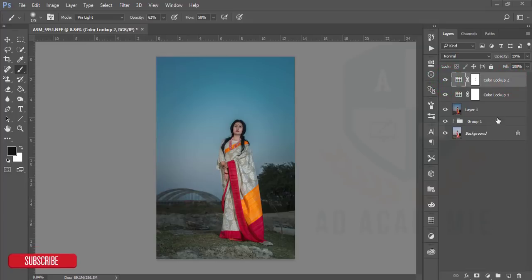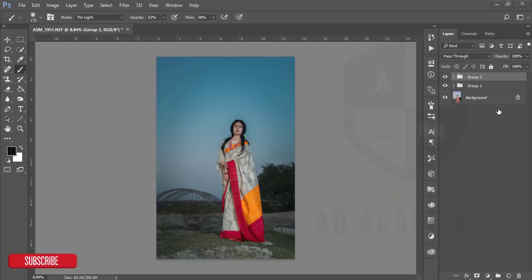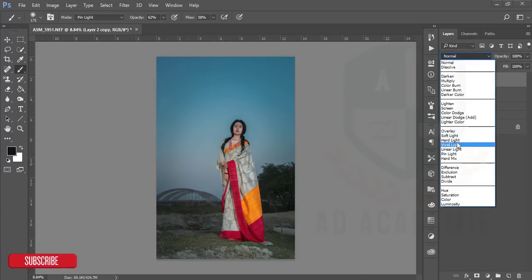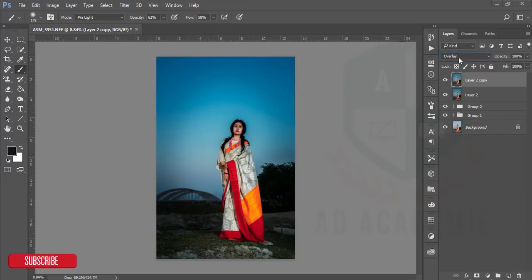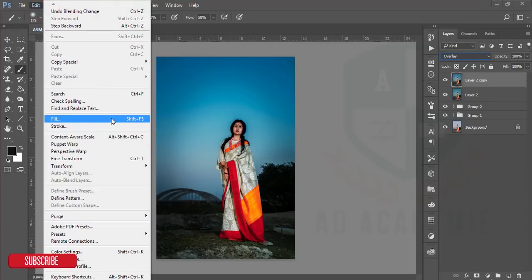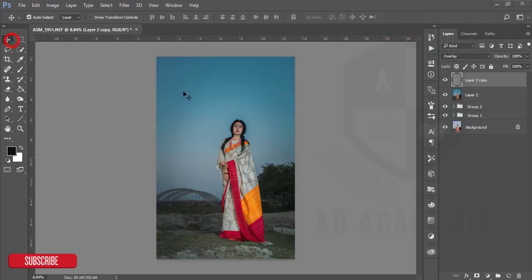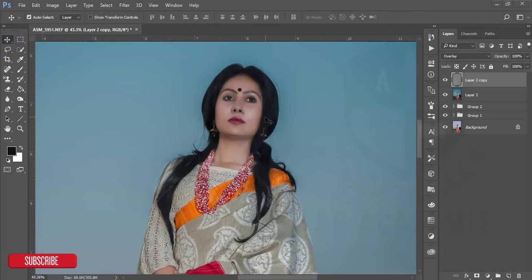After that, group all the layers and merge them, then make another copy of the layer. I'll set the blend mode to Overlay, go to Edit, then Fill, and fill with 50% gray. I'll use dodge and burn on the face. Dodge and burn means working with shadows and highlights — in one word, it's shadows and highlights.